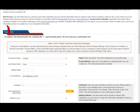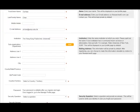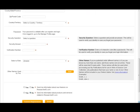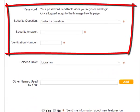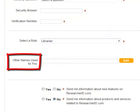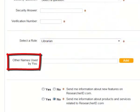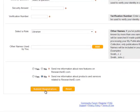Your email address will be pre-filled for you. Some fields are mandatory; however, the more information you provide the more will appear in your ResearcherID profile. Set a password, a security question and a verification number. A verification number is like a PIN, which allows you to recover your login information if you forget it. You can add additional names, such as a maiden name or an alternate spelling or abbreviation, to ensure that all of the ways your name might appear in a publication are associated with your account.